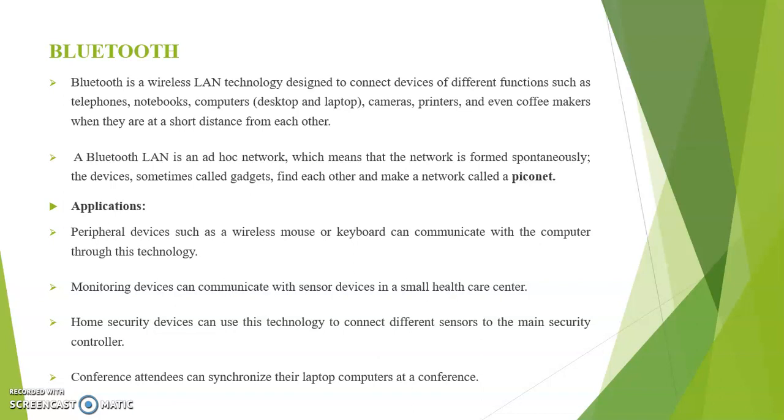A Bluetooth LAN is an ad hoc network which means that the network is formed spontaneously. The devices, sometimes called gadgets, find each other and make a network called a Piconet.